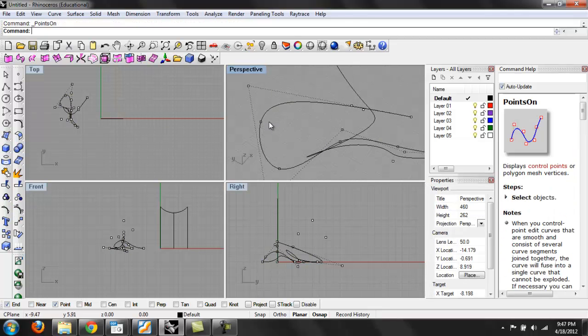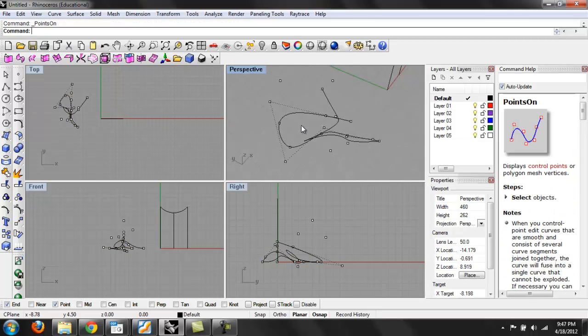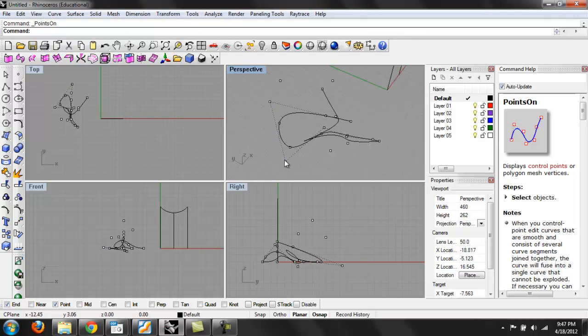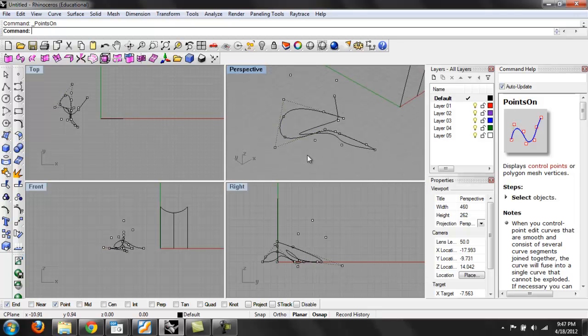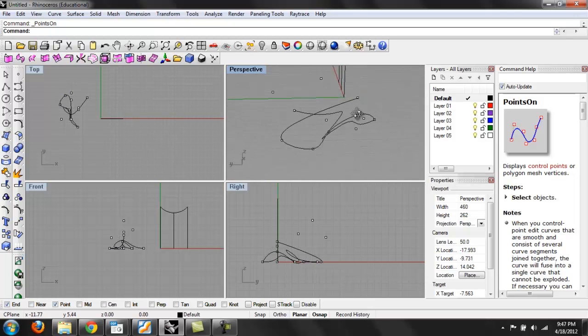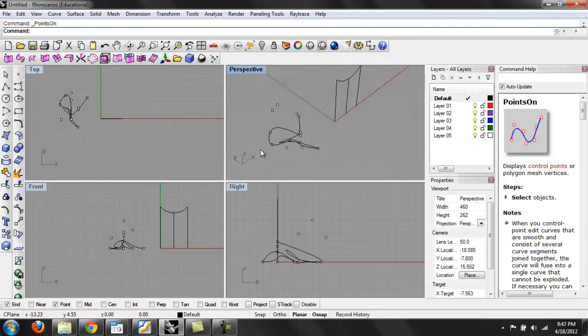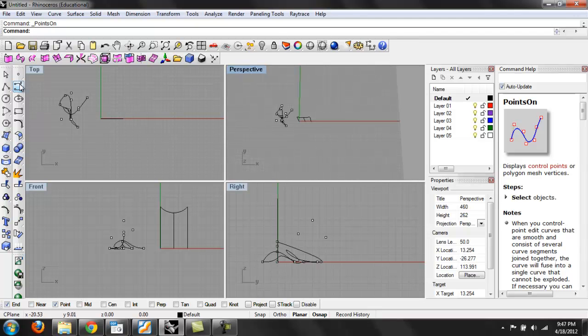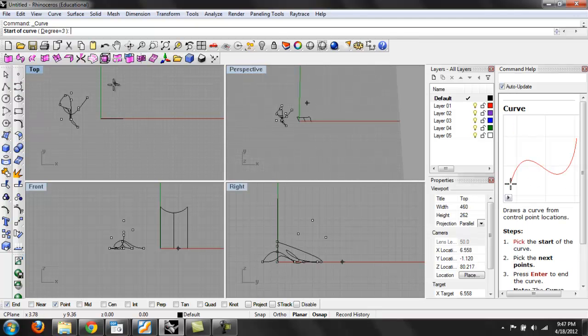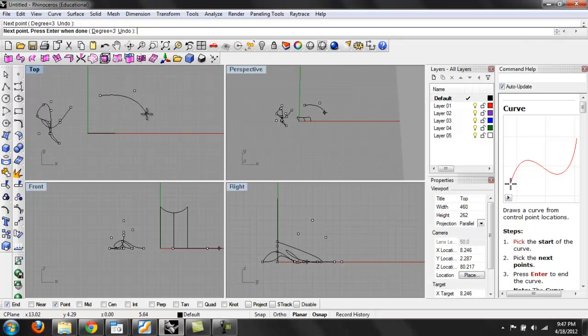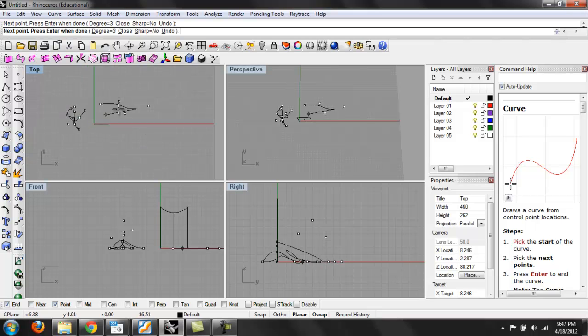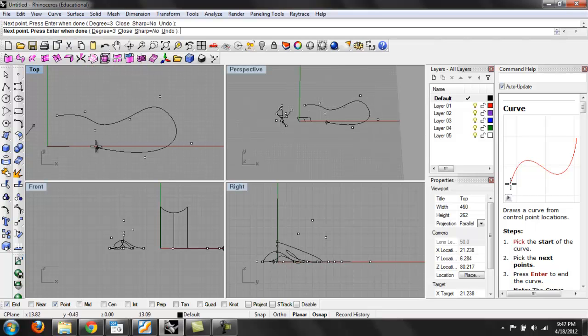And if I select the control points for that, the control points are off the line. Since it's drawing the line through the different points, it puts the control points and defines them out in the air. So escape to get out of that.